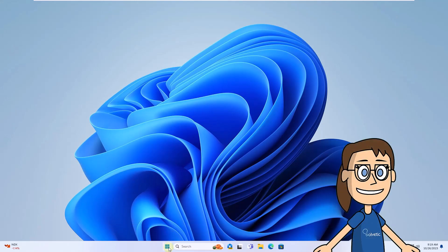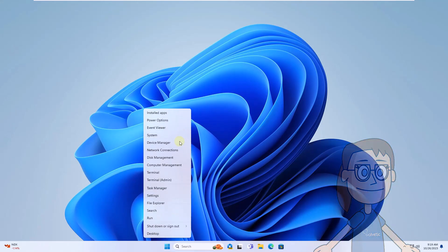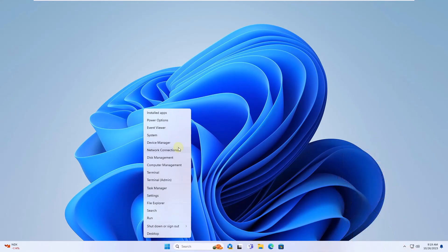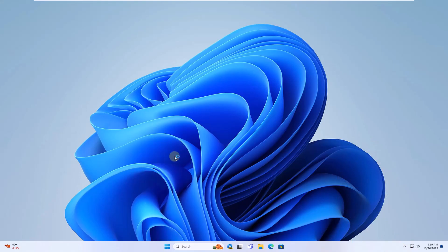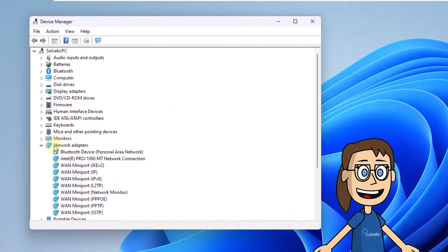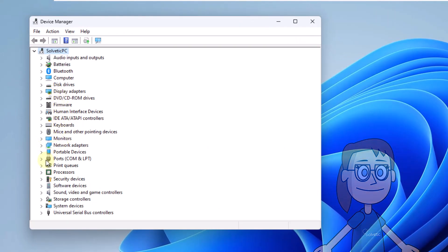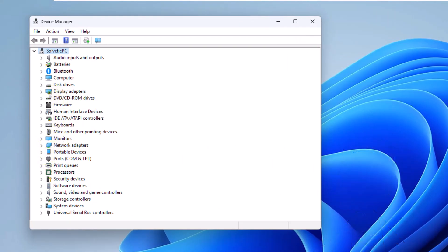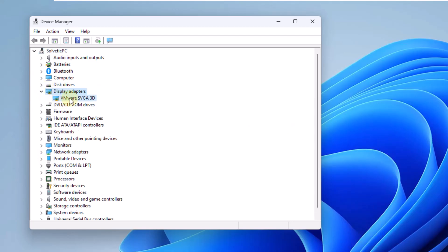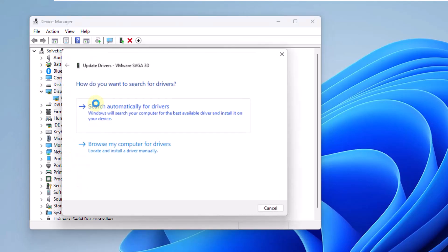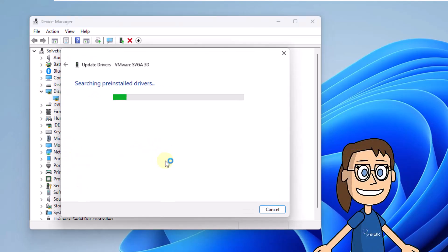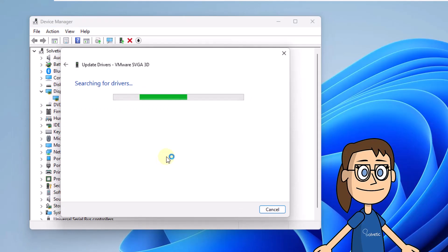After this, right-click on the Start menu. Click on Device Manager. Here, under Display Adapters, right-click on Driver and click Update Driver. After this, click on Search Automatically for Drivers. Wait for this action to complete.